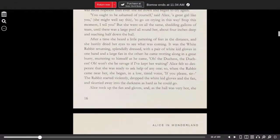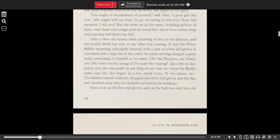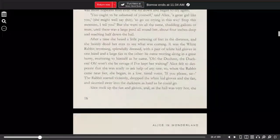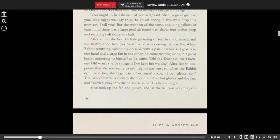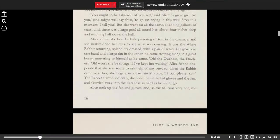Alice felt so desperate that she was ready to ask help of anyone. So when the rabbit came nearer, she began in a low, timid voice. If you please, sir. The rabbit started violently, dropped the white kid gloves and the fan, and scurried away into the darkness as hard as he could go.